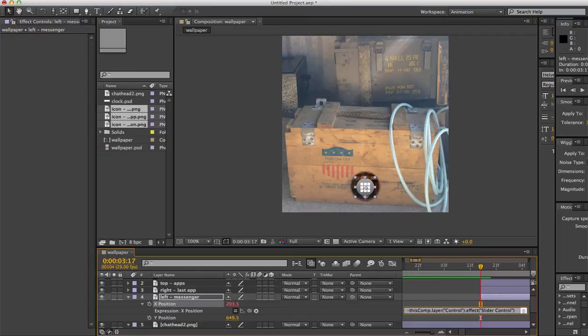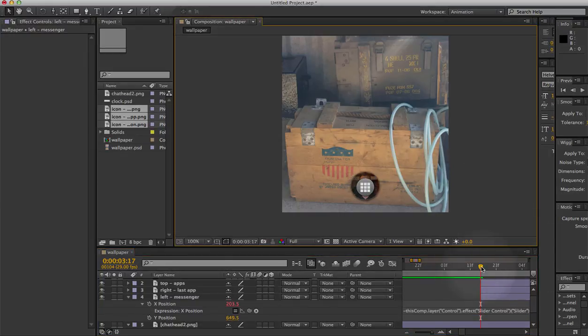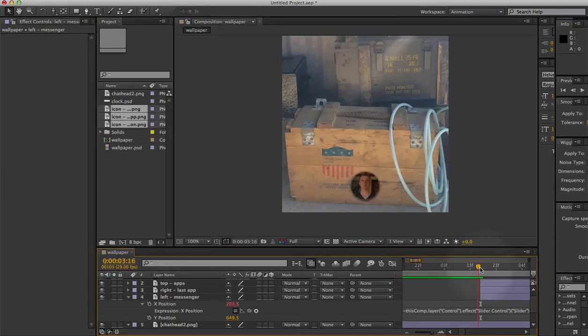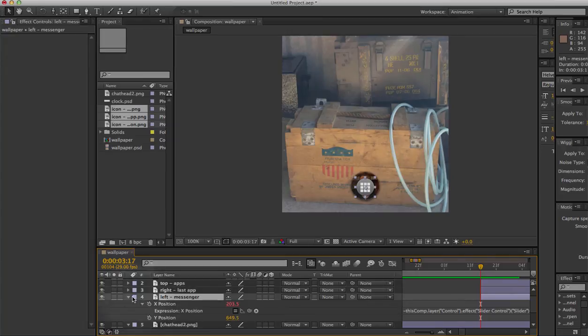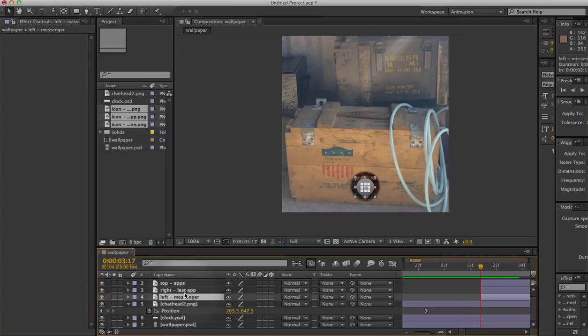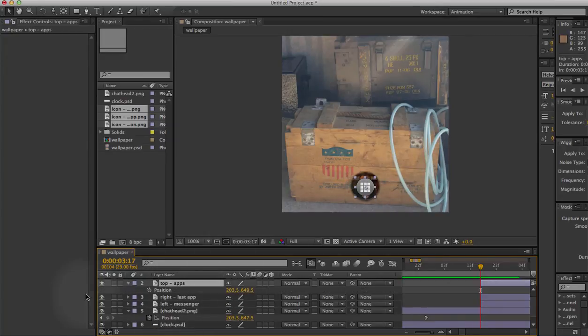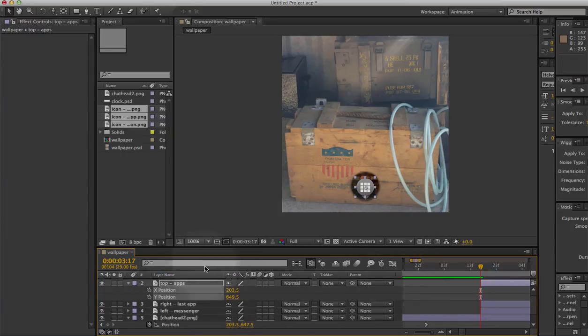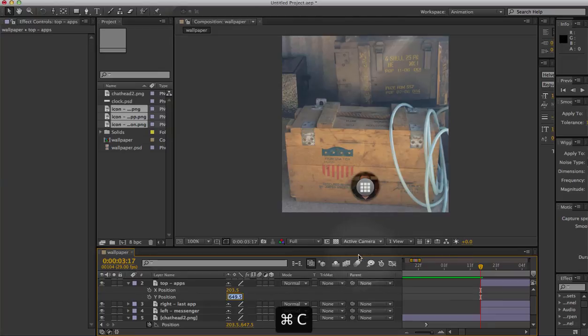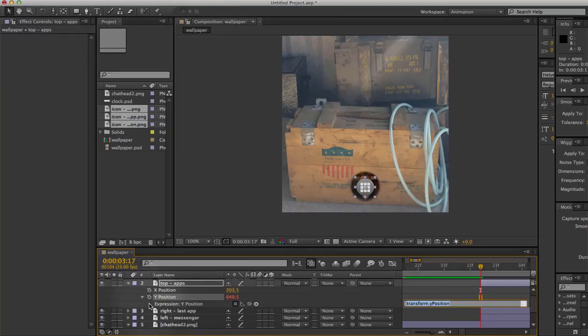Okay, now I'll make a mental note of the Y position because now we need to animate the last one, the one that needs to fly up. I'll press P for position, separate the dimensions, I'll make a note of this one here just like I made a note of the X one before. Alt-click the stopwatch.